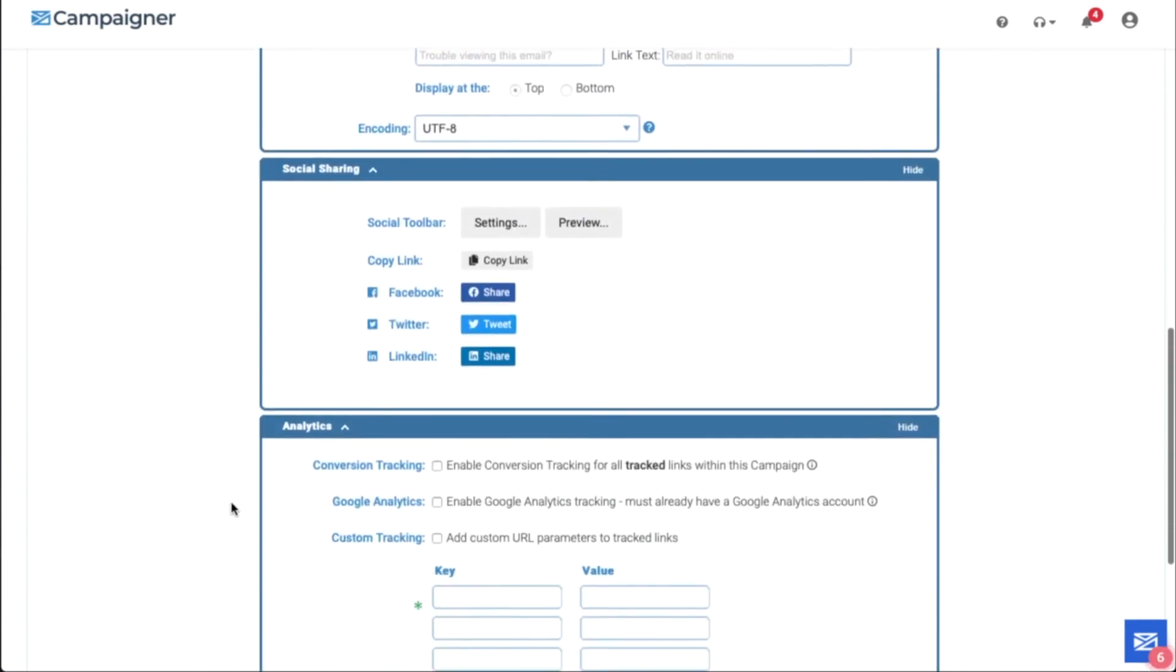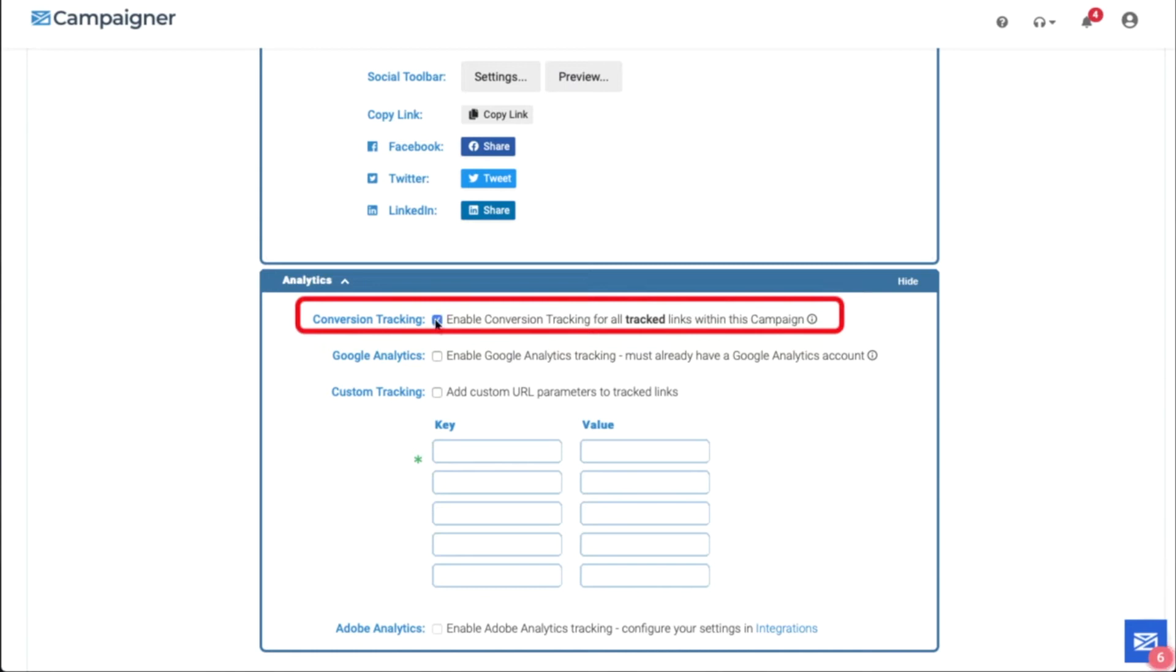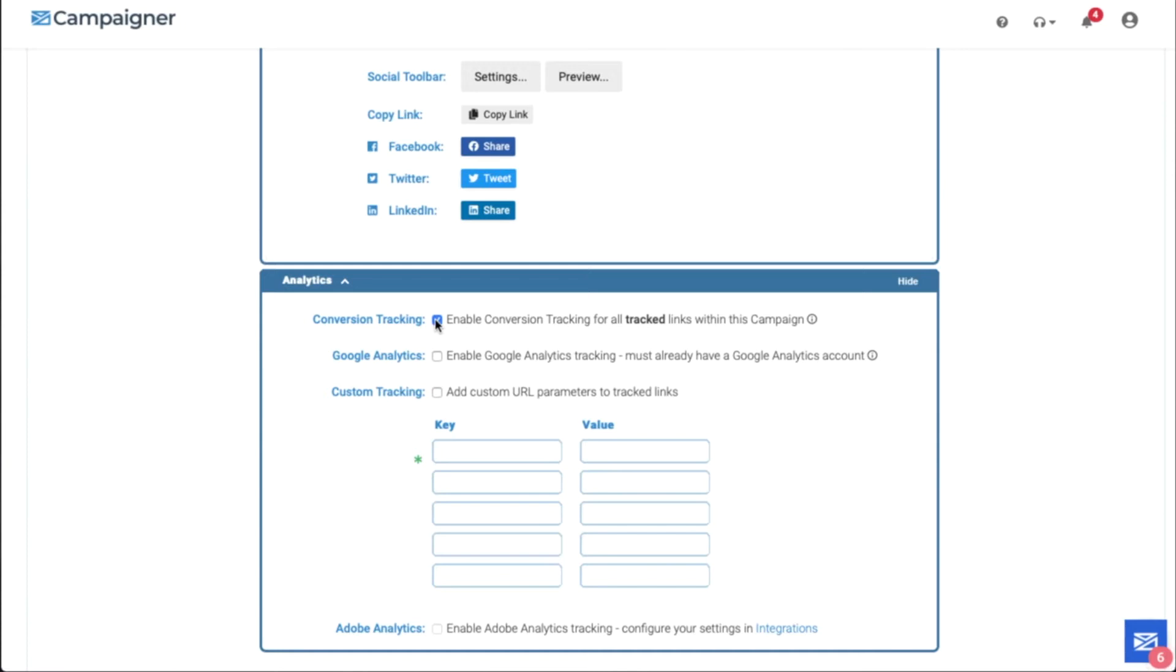We will enable conversion tracking in the analytics section. Click on Enable Conversion Tracking for all tracked links within this campaign. That's how easy it is to implement conversion tracking, but don't forget you need to have tracking code on your website. Now send your email.